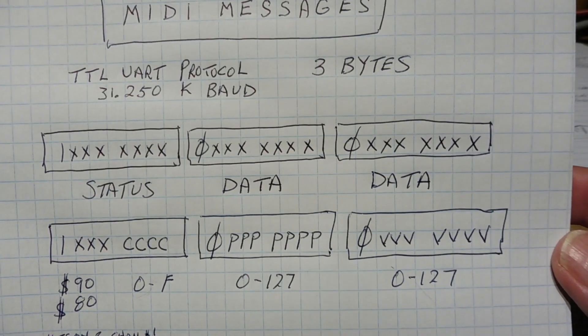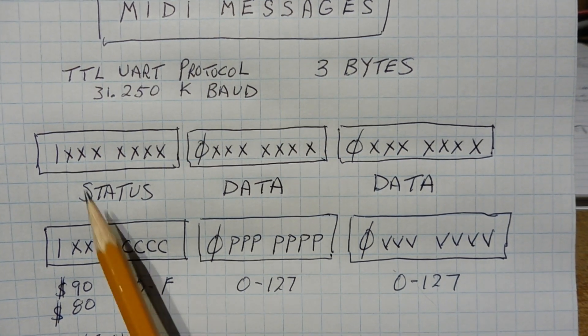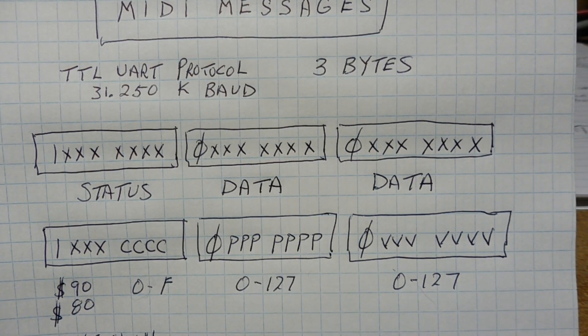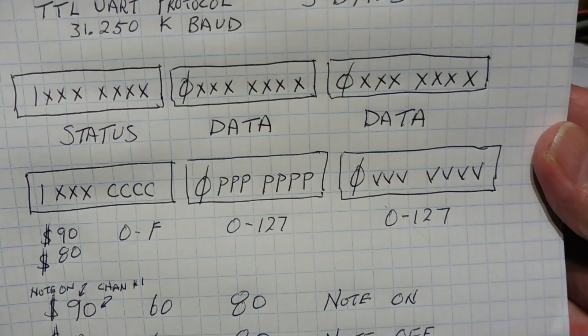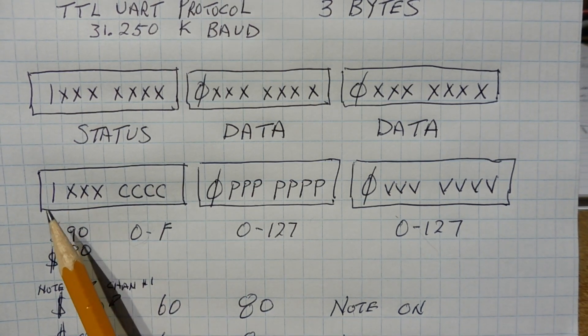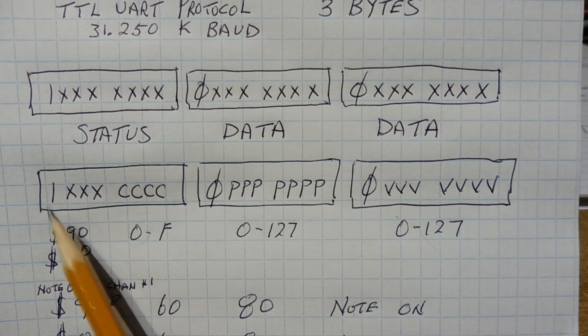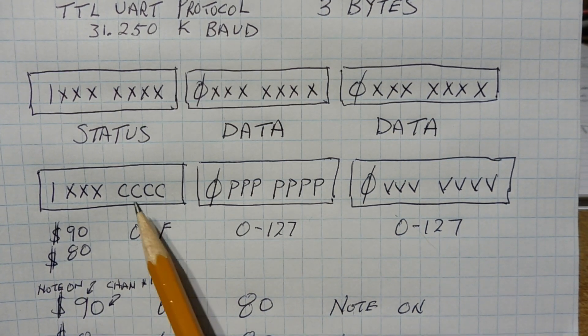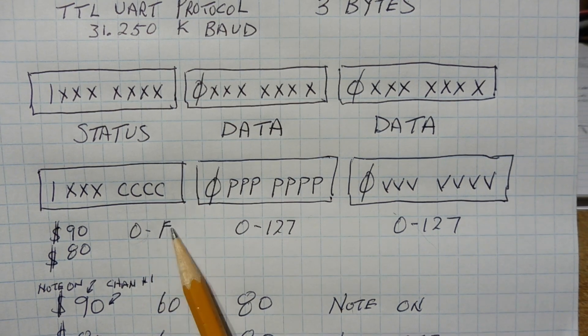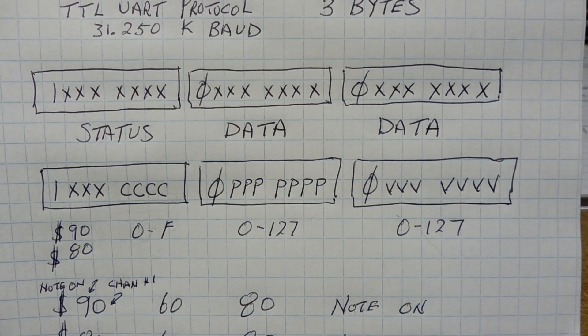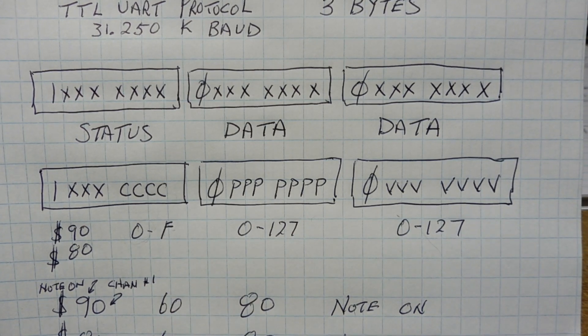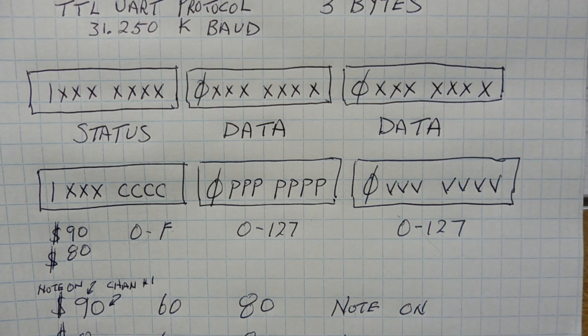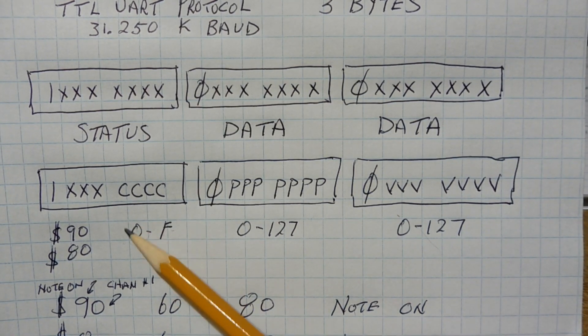So we have a status byte and we have two data bytes. Now the most significant bit of the status byte will be a one. And the most significant bit of the two data bytes will be zero. Now we look at those three bytes. The first byte, the status byte. The first four bits, that's a high nibble. That's our message type. So if it's a nine, that's note on. If it's an eight, that's note off. Now the second nibble, that's the lower nibble. From zero to F, that's a channel number. Now each instrument has a channel number. So it's from zero to F or zero to 15. But if you talk to a musician, he calls it channel one to 16. So if he says my instrument is on channel one, we would code that as a zero.